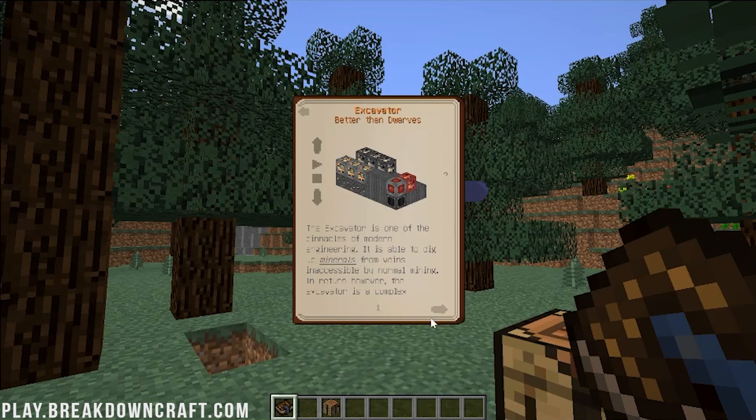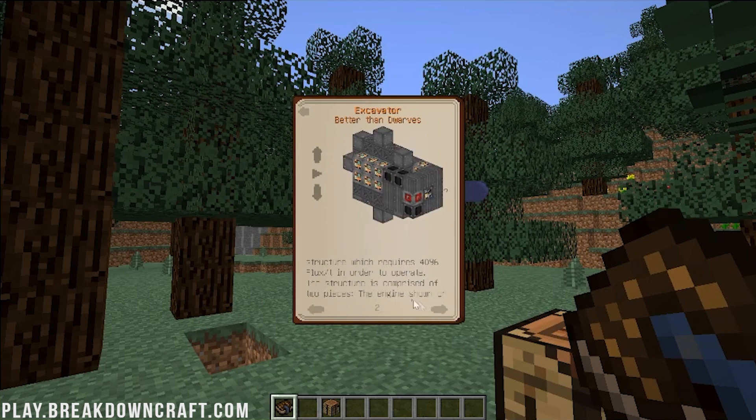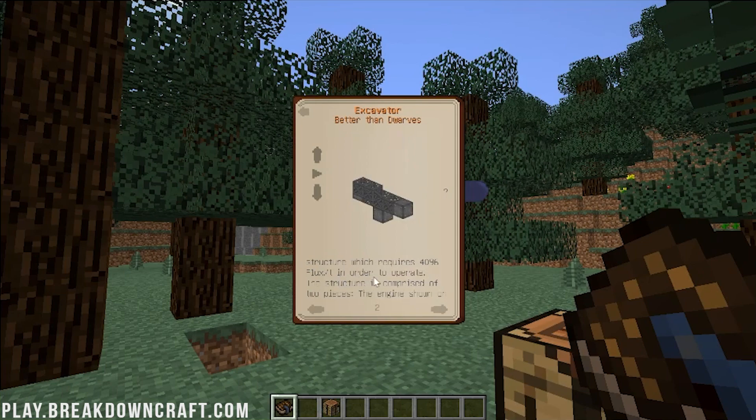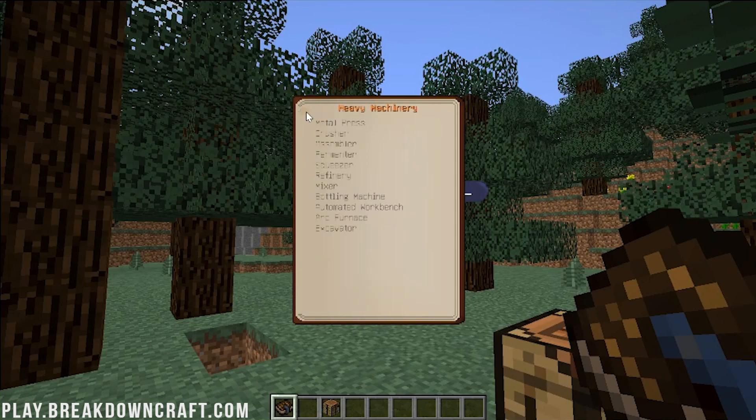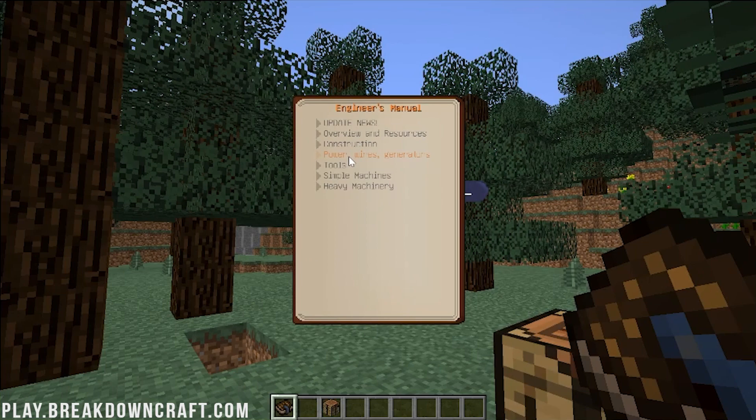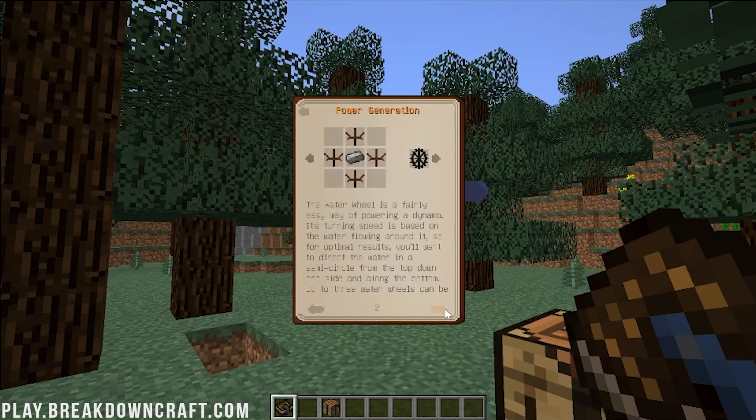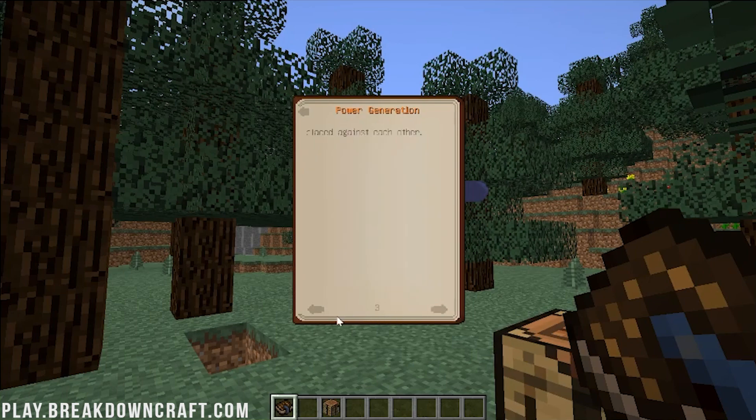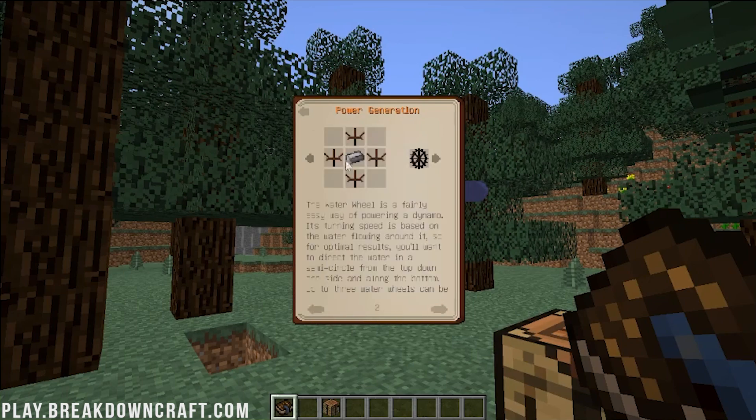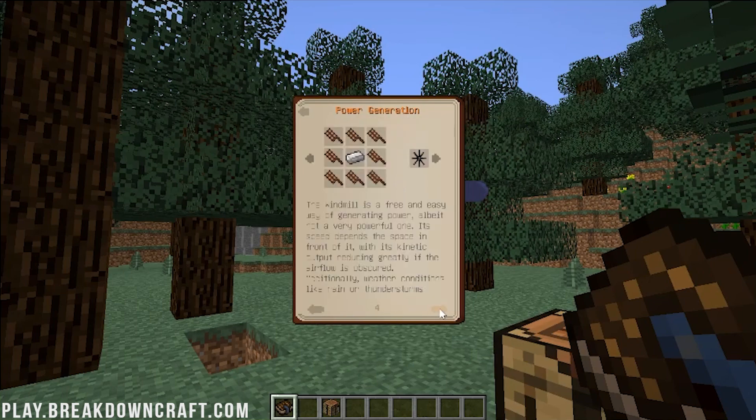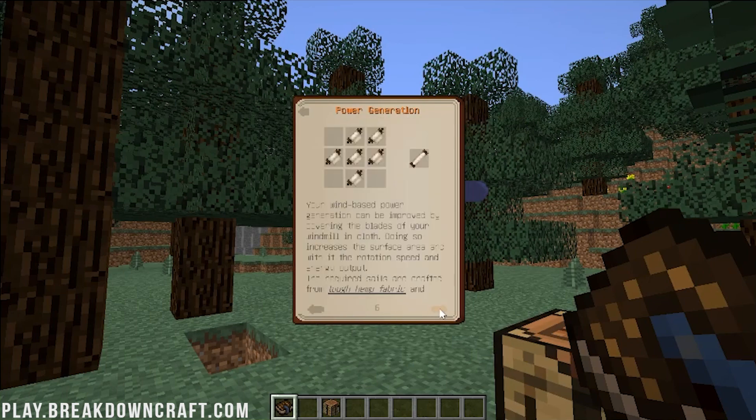But it is able to dig up minerals from the veins inaccessible by normal mining. In return, however, the excavator is a complex structure that requires 4096 flux in order to operate. So flux is going to be the energy. You can learn about the energy in this by going here to power, wires, and generator. You can see power generation there, and that's how you can start generating power using things like water wheels, which is kind of cool. There's all sorts of different stuff in here. Amazing. Very, very in-depth mod.